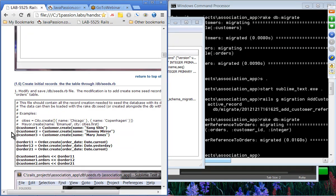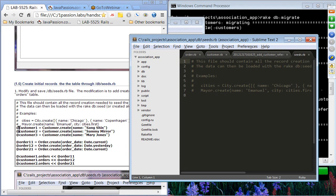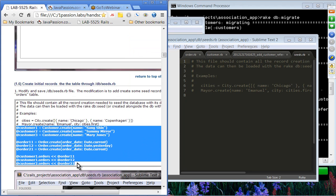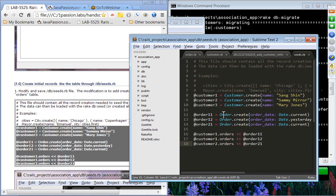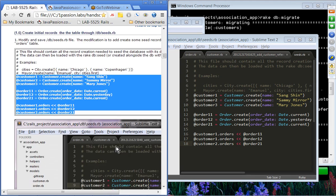Now we're going to add some test data through the seeds.rb file. We'll create several customers and orders. Basically we created three customers, then three orders. The first two orders — order number 11 and order number 12 — are added to customer one. This notation uses the auto-generated method. The third order, orders 21, is added to customer number 2.